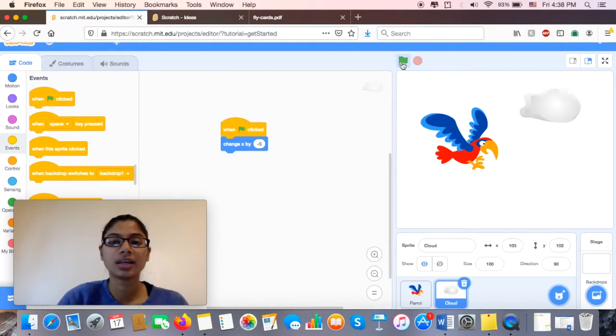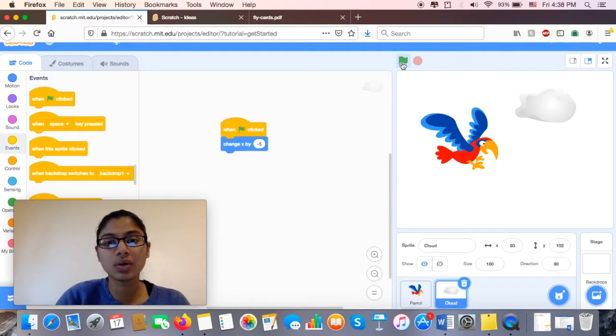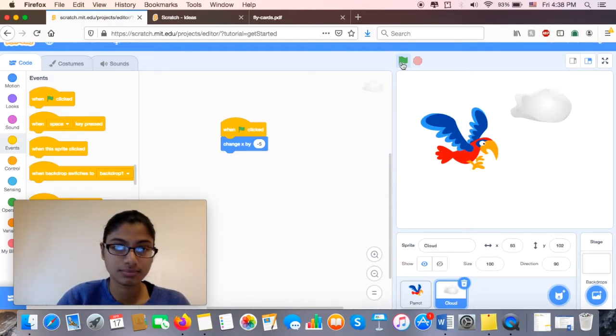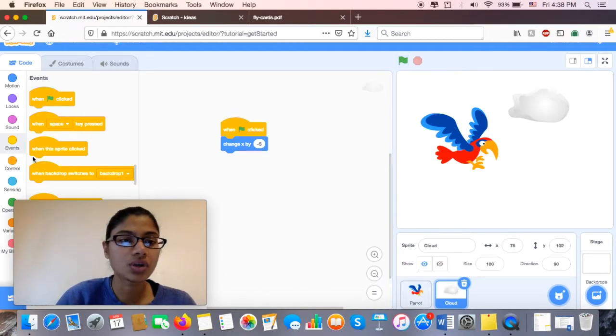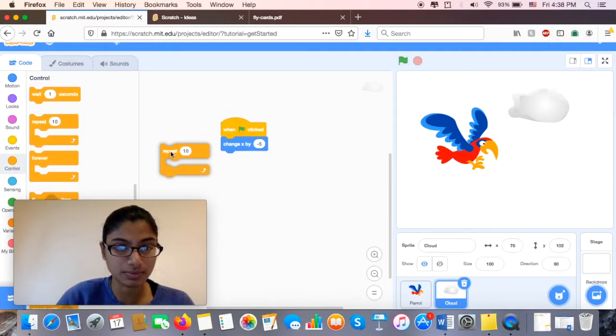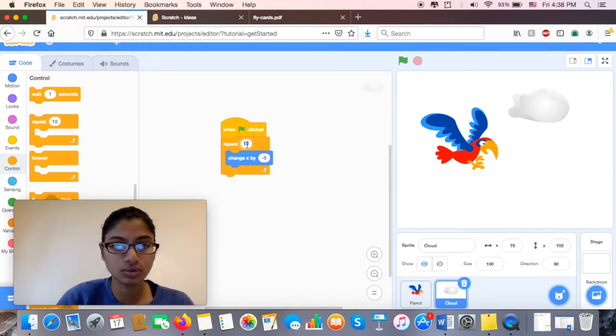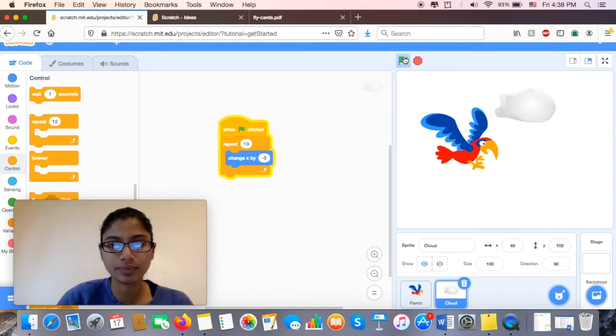Okay, so it's changing by negative 5, but I need it to go way faster than that. So I'm going to go ahead under my Control, and I'm going to make it repeat itself. So let's repeat it, let's see what 10 looks like.